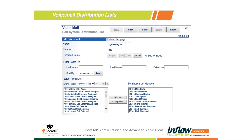Once it's ready, you simply dial the extension — 1846 in this case — and you can leave a voicemail message. Everybody's phone light will start blinking. When they hit their voicemail they can see the message, listen to it, delete it, or forward it to another employee, just like a regular voicemail. There's nothing different for the end user compared to receiving a voicemail left directly on their extension.